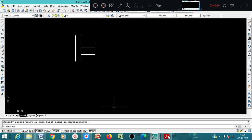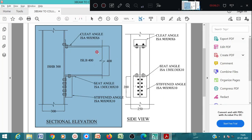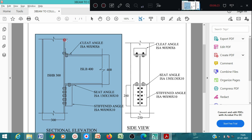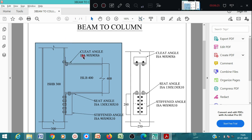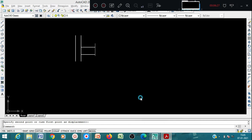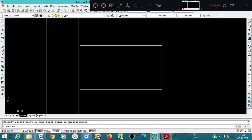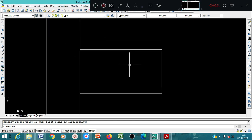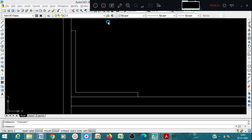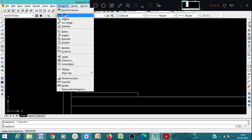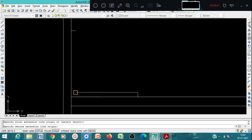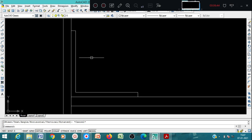Now we have to show the angle. The angle is 90 by 90, so we draw the cleat angle 90 by 90. Here I have shown the angle 90 by 90 - you can check in the dimension also. The angle size is 90 by 90, so this way 90 and this way also 90.